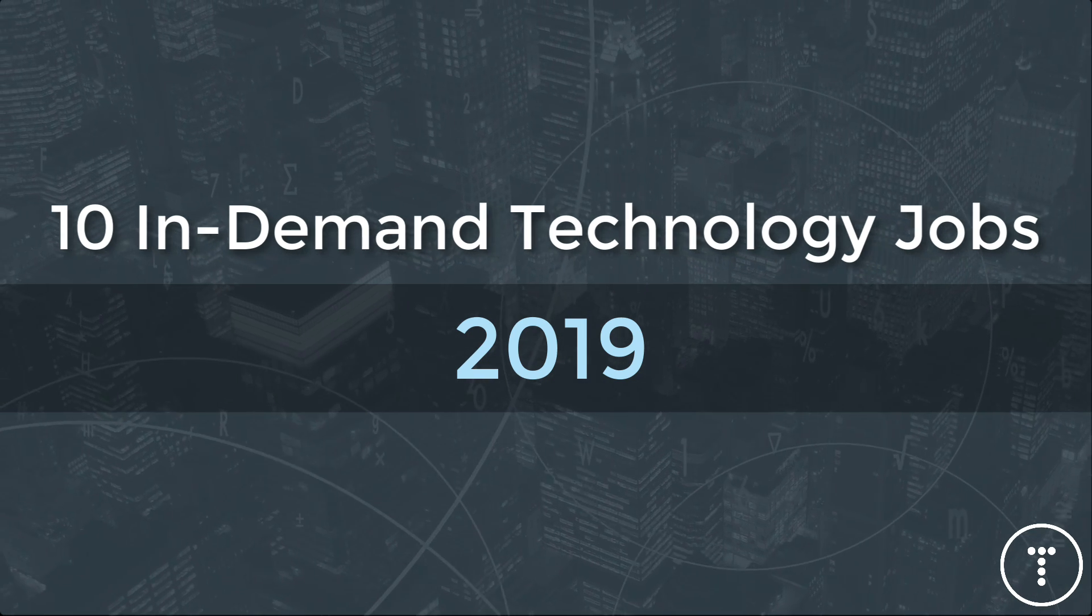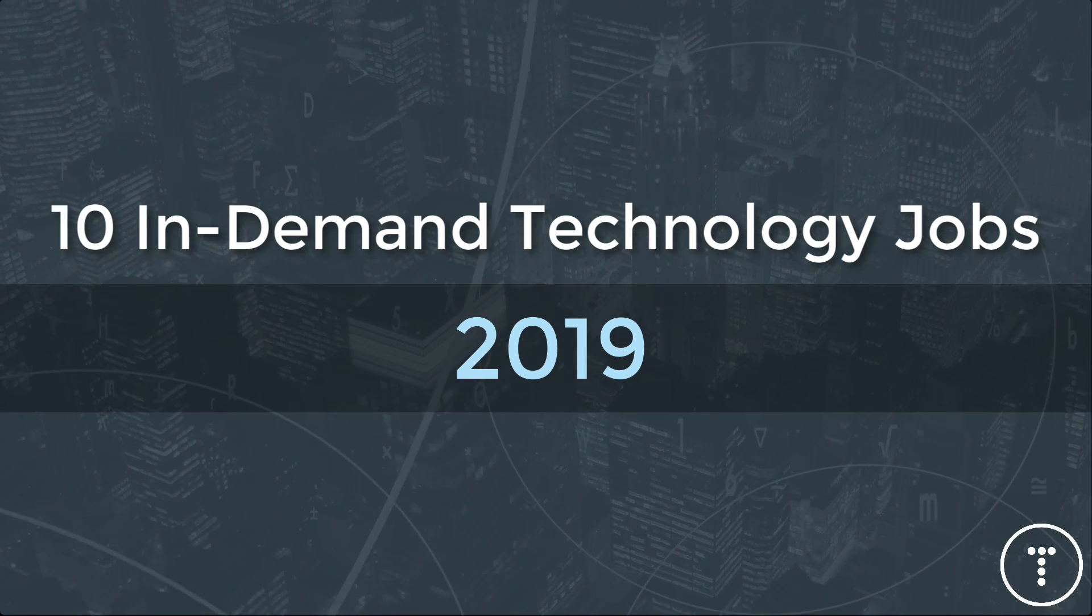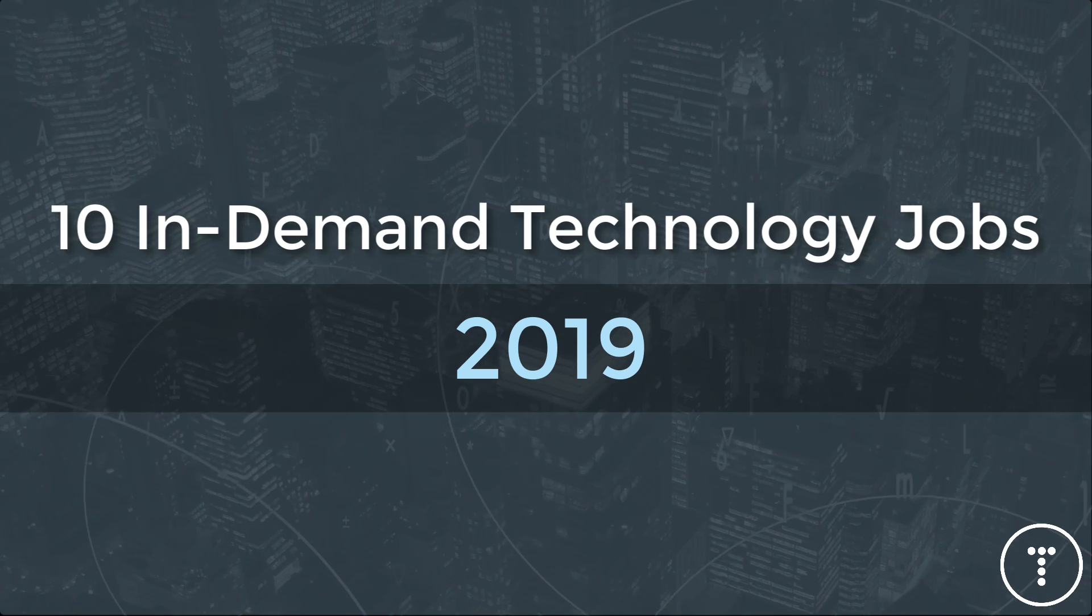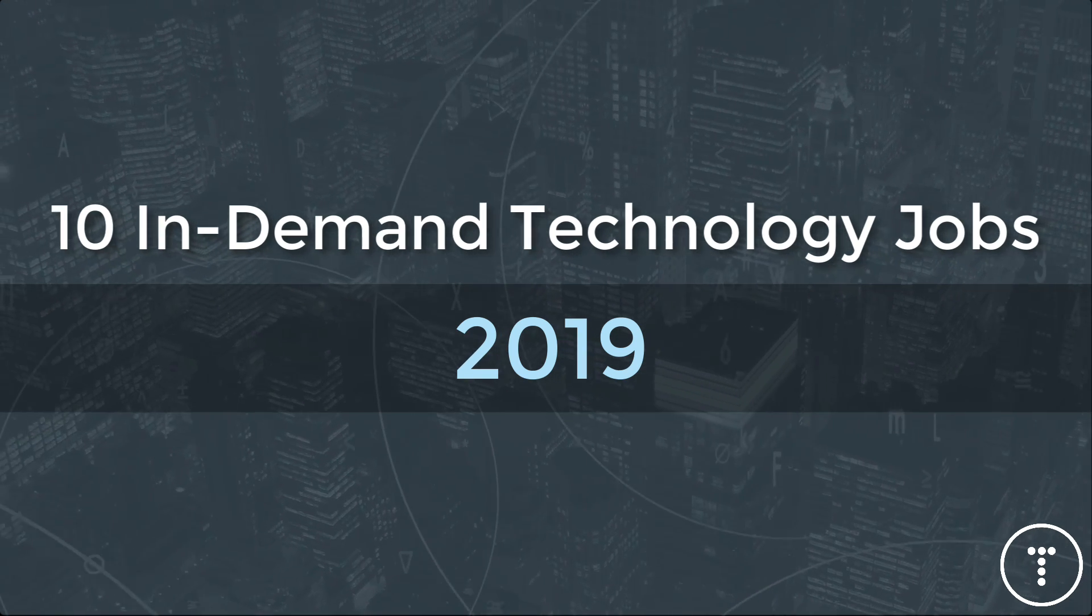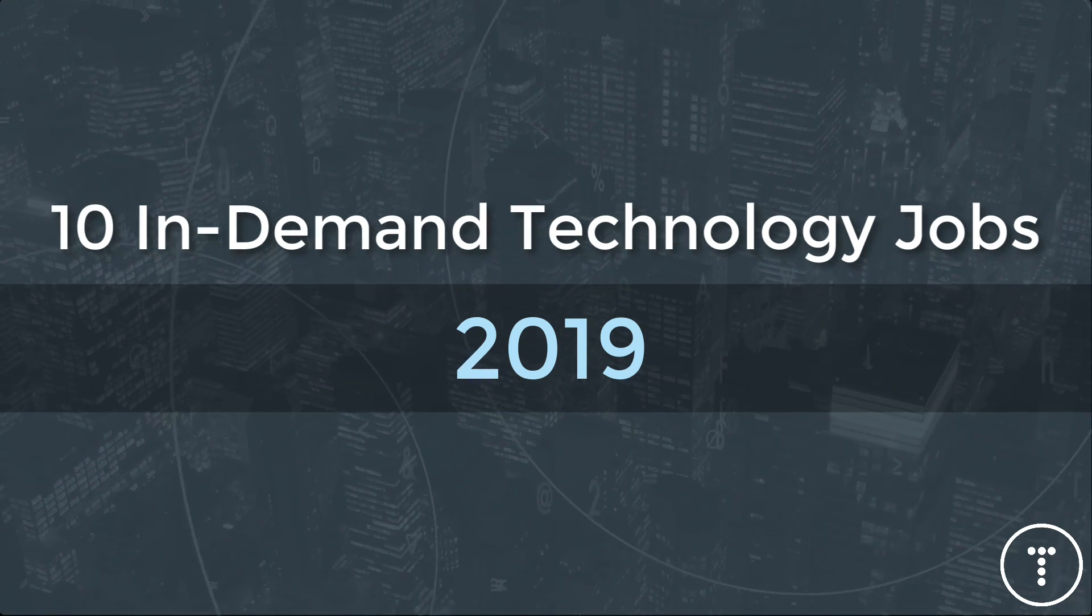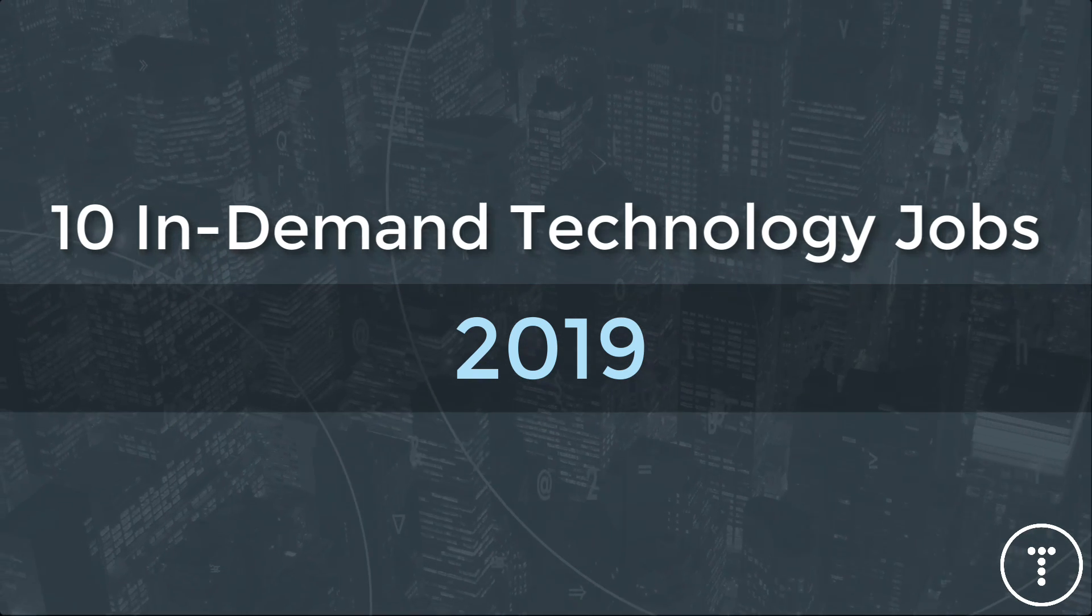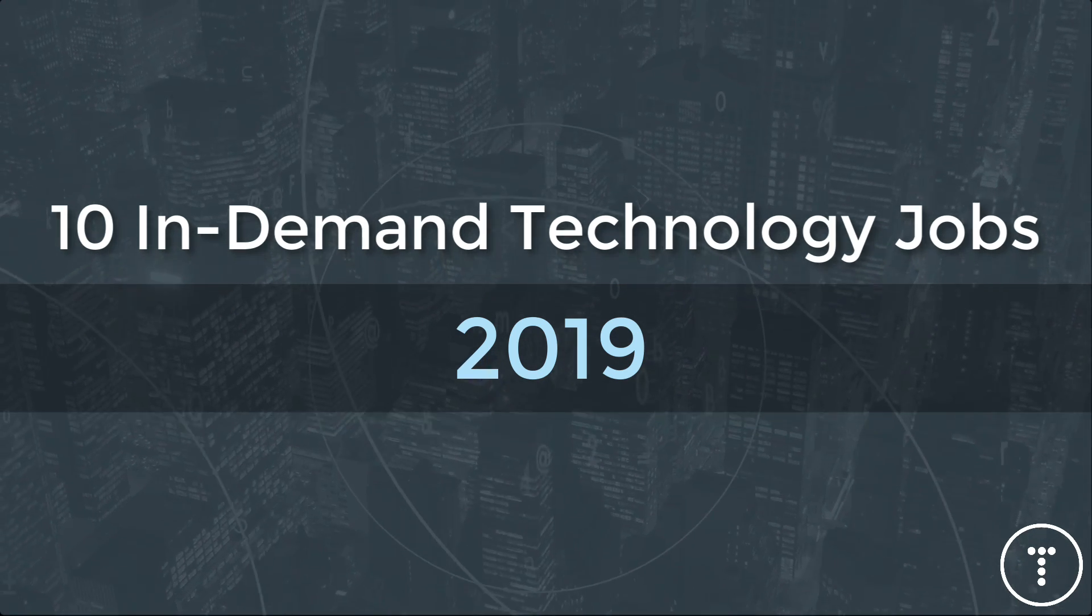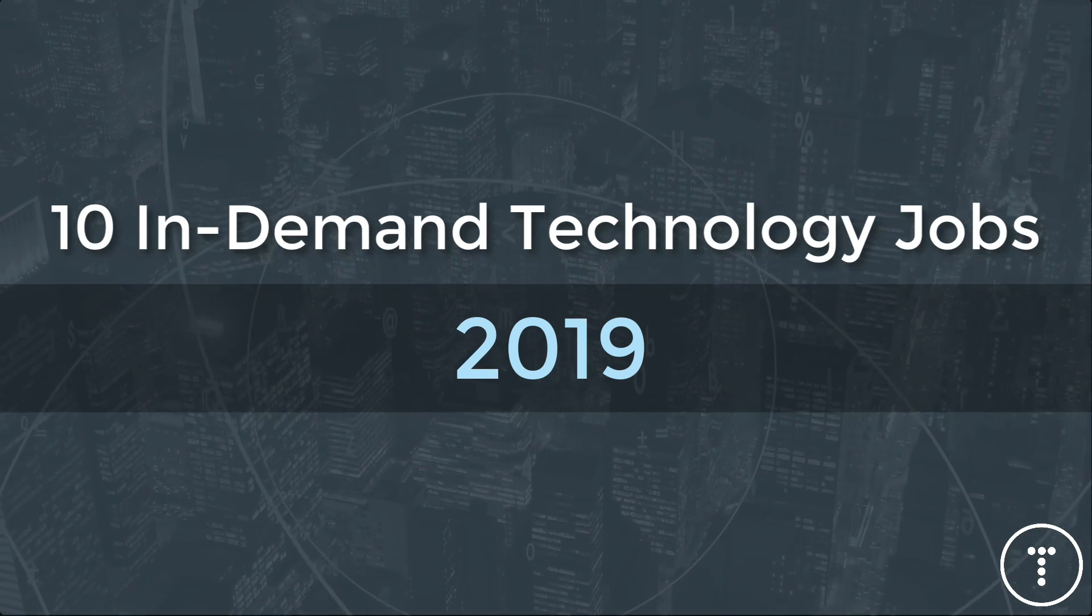Hey guys, in this video we're going to talk about 10 of the most in-demand tech jobs of 2019. This list isn't really in any particular order. I took into account things like salary, growth rates, job security, things like that.